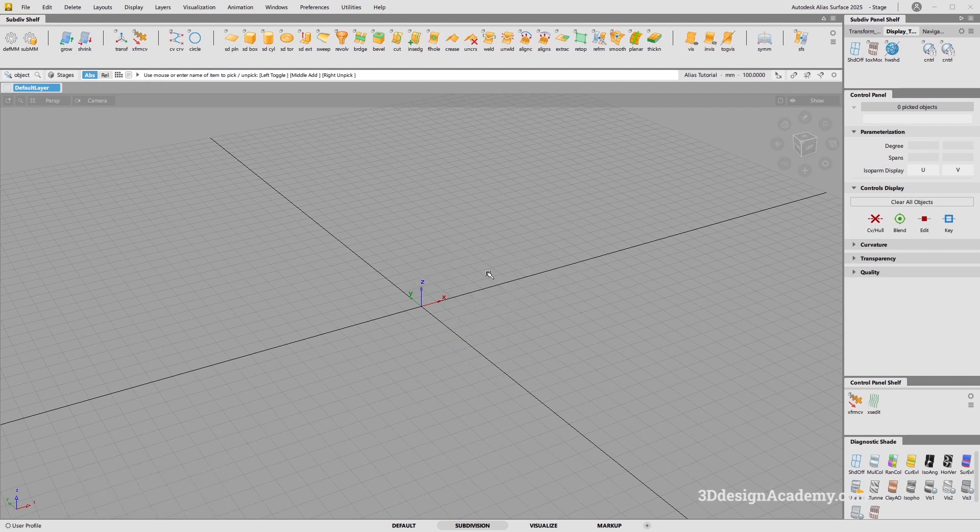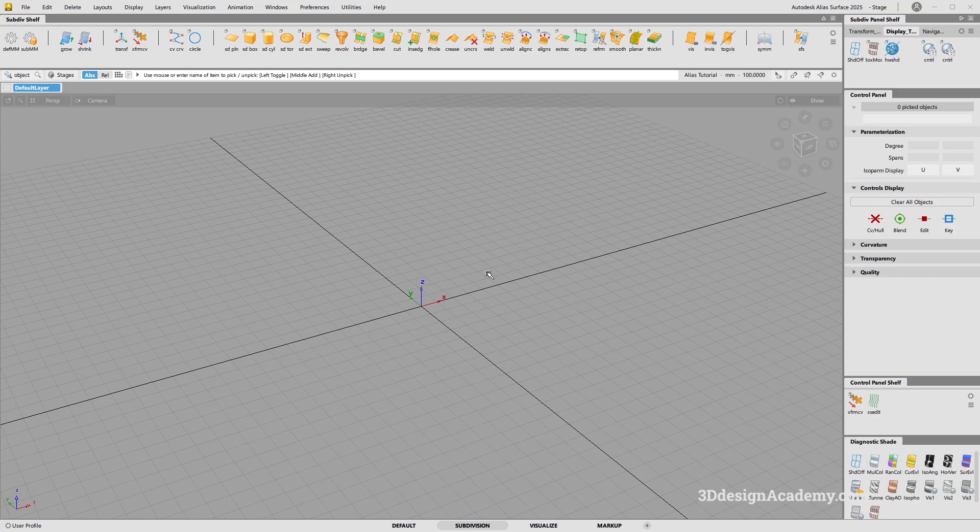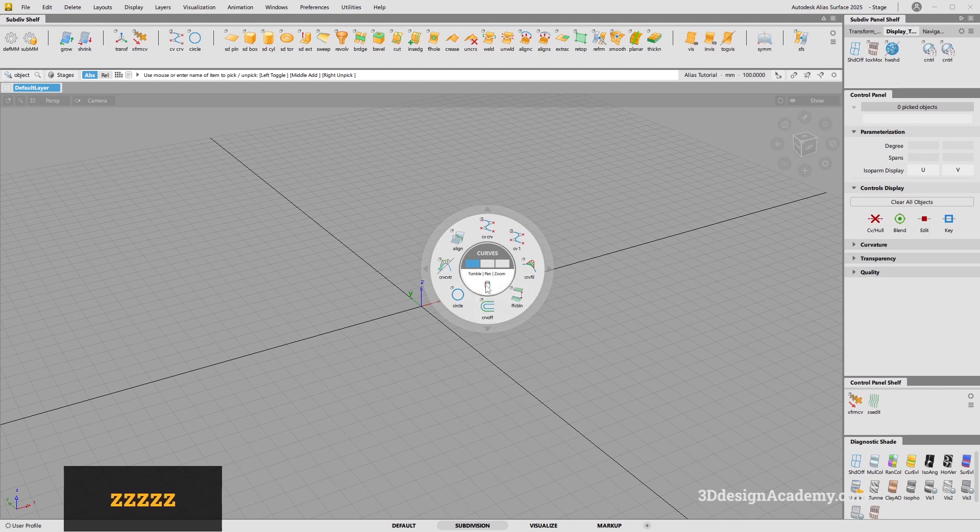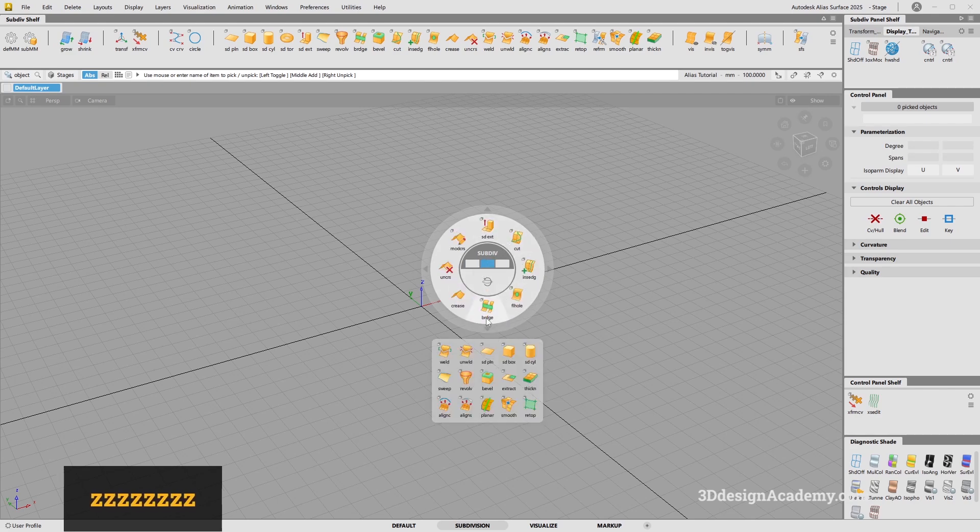Now, I'm also going to be utilizing the puck a lot. If you press and hold down Z button over here, you're going to get a puck like this. If you click on the middle one over here, you're going to get a bunch of sub-div menus. I feel like this is very helpful, so I'm going to be using this a lot.